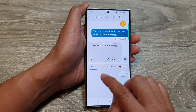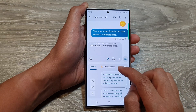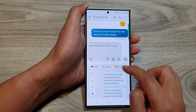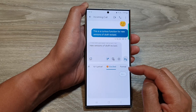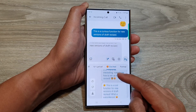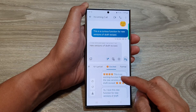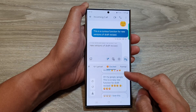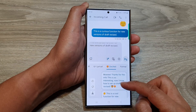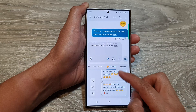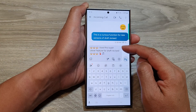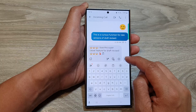And then you can choose between Remix, Shakespeare, Chill, Lyrical, or Excited. It will automatically write a few drafts, which you can go through and select one that you like. I can choose this one — the last one — and that will get replaced. And from there, you can then send.